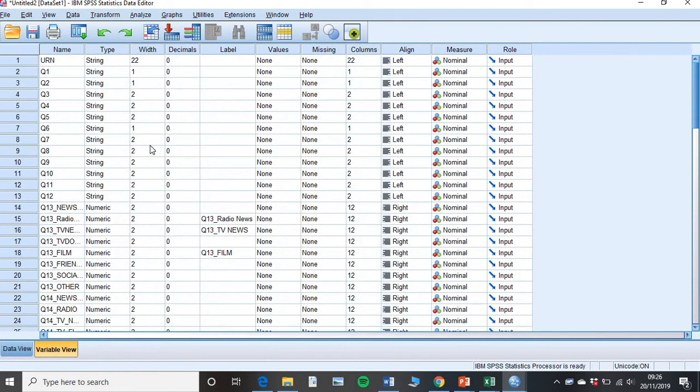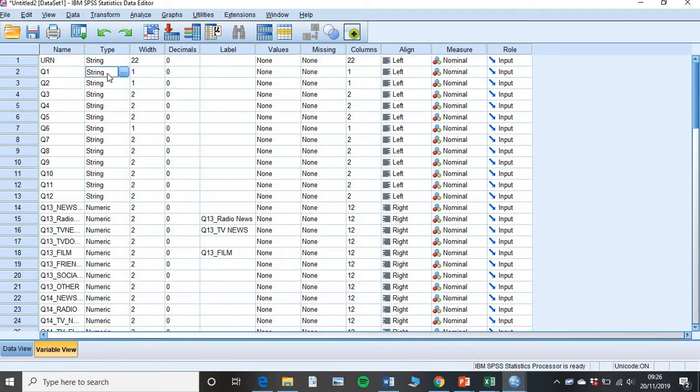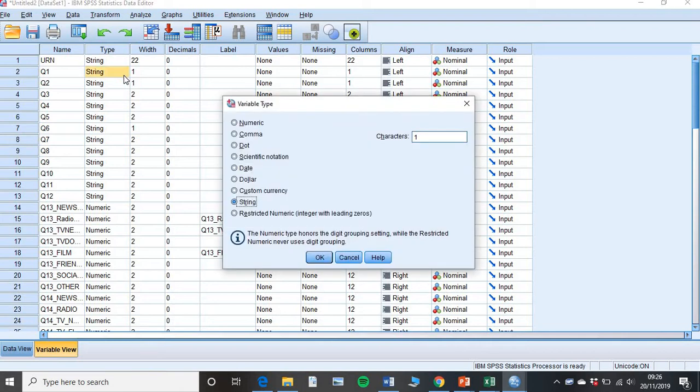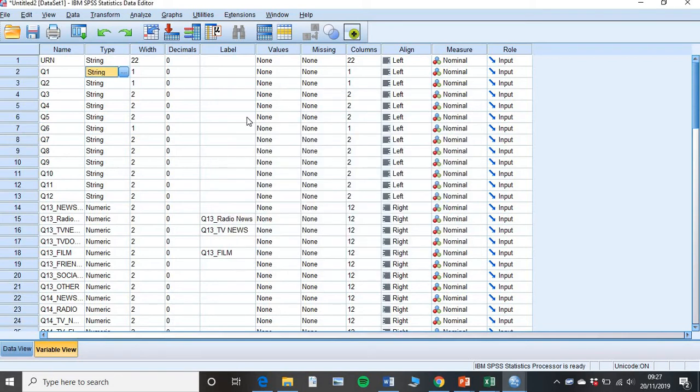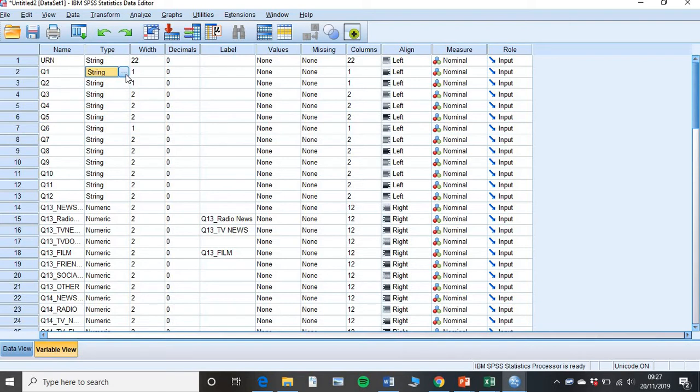So if you go to variable view, this is where we now tell SPSS what our codes meant. However, the first thing we have to do is change all of these to numeric. So a string value is something that has words in. Now often Excel will already change this to numeric for you. If you pull this from online surveys, you may well find that it is all numeric. But if I were you, just to make sure, make sure that everything is numeric.